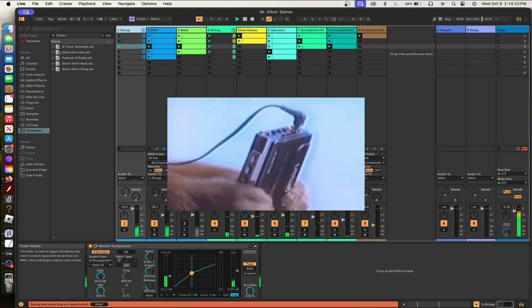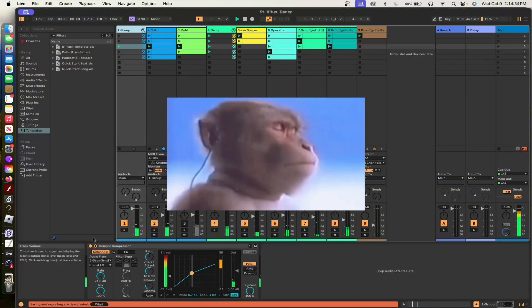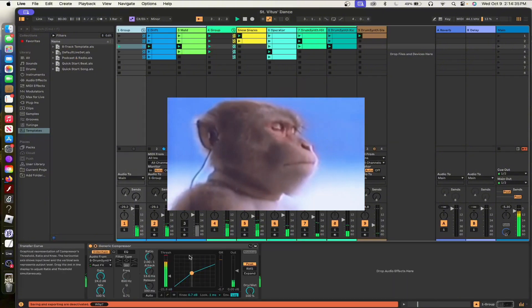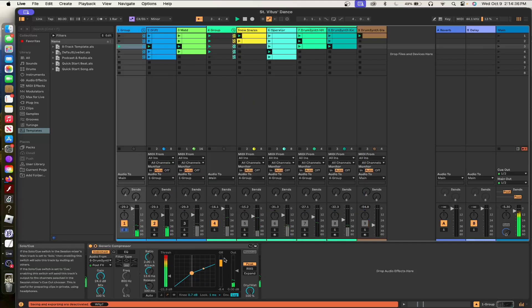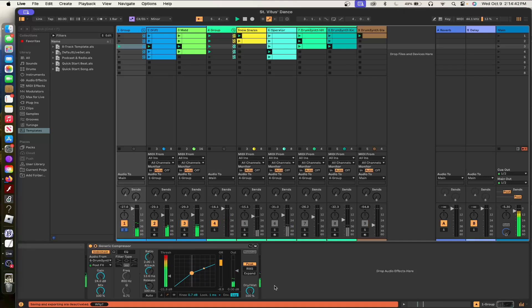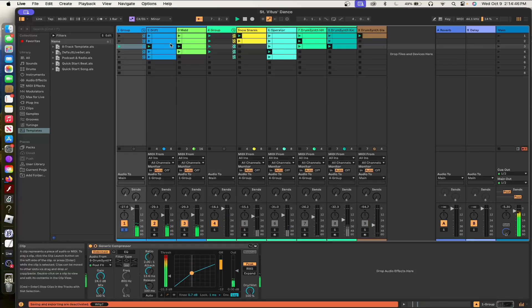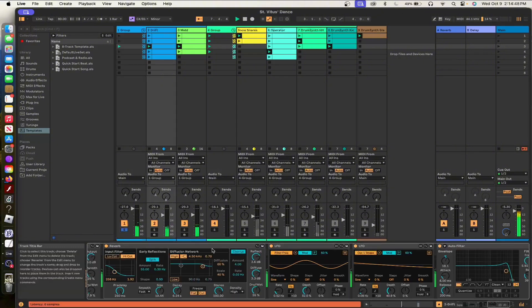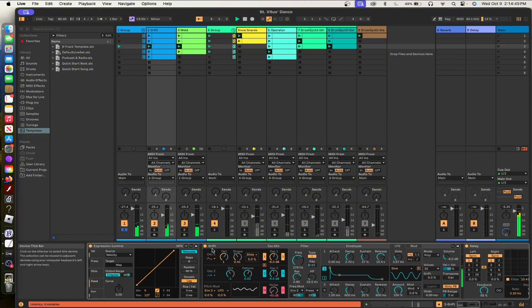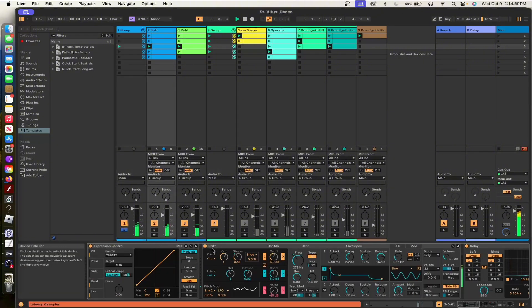You can see here that the drift and meld are side-chained at that kick way on the end. It's a really aggressive side-chain. It's pretty nasty. Now I'm going to take a look at the drift. I've isolated solo drift and meld, and this is just the melody and some chords.